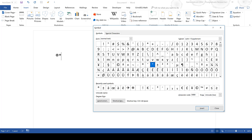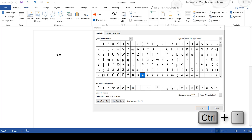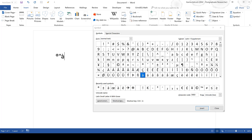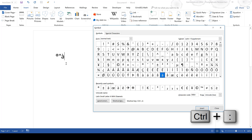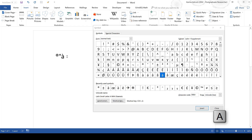Some of the keyboard shortcuts are quite intuitive. For example, for an A with a dash over the top of it, you need to press Control and the dash symbol, and then the A key. For the A with two dots over the top of it, you need to press Control and the colon key, and then the A key.